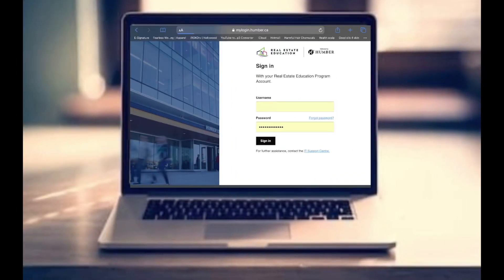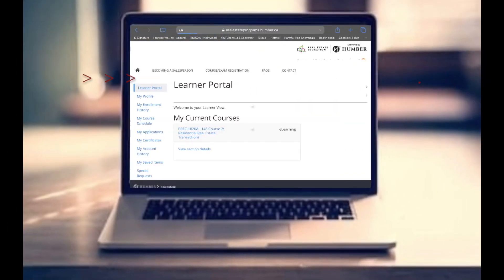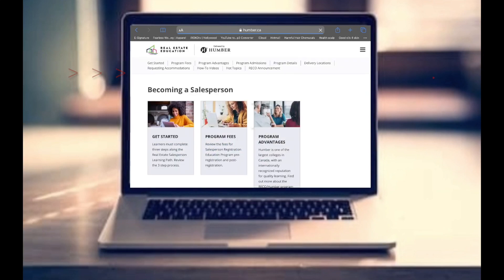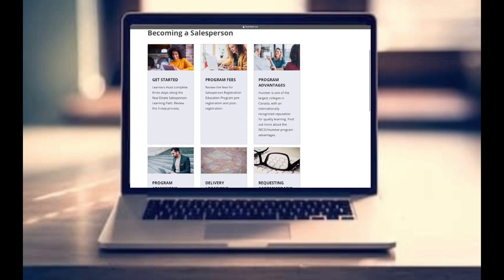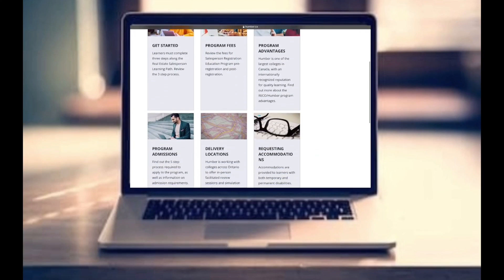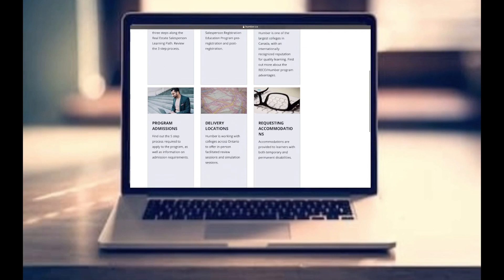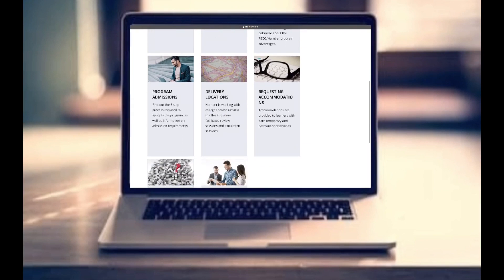First, I'll show you where to go to find the accommodation form, and from there we'll go over more details on what's available. Once you're logged in, click on the link that says 'Becoming a Salesperson,' and once you click on there it'll give you a few different options — what you want to click on is 'Requesting Accommodations.'